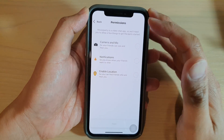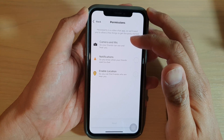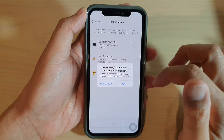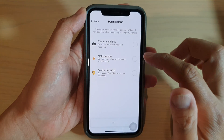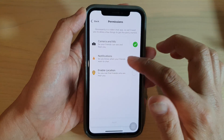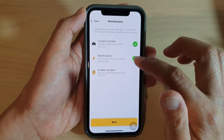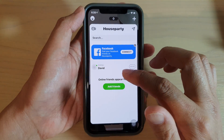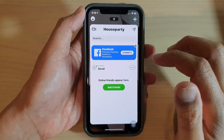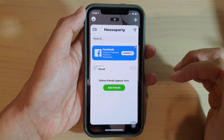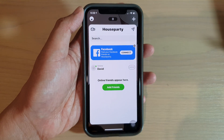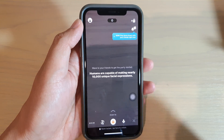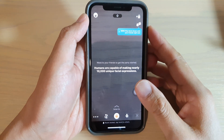The app will ask for permissions to access your camera, microphone, notifications, and location. You can choose to allow access to all these permissions, and then it will say 'Get ready for the Houseparty'. That's how you can install Houseparty on iPhone — thank you for watching.